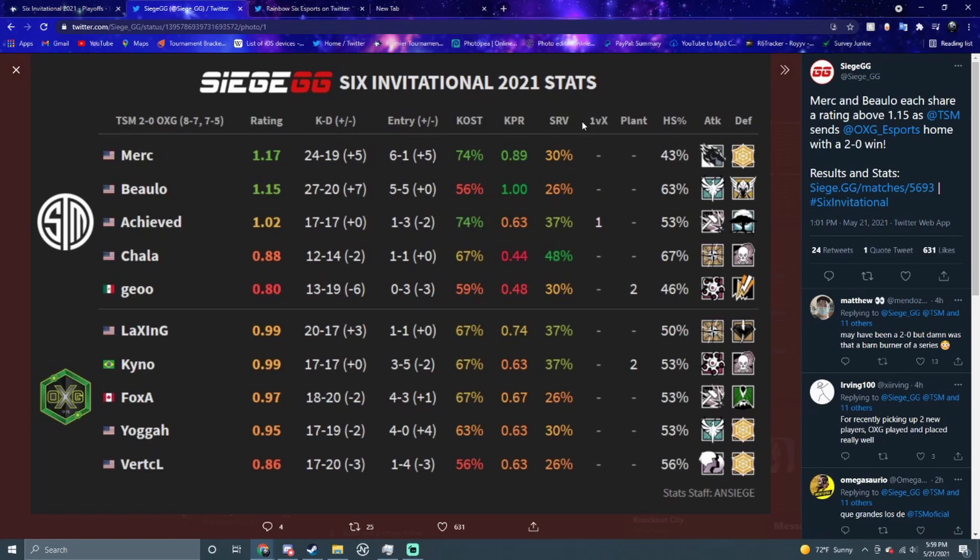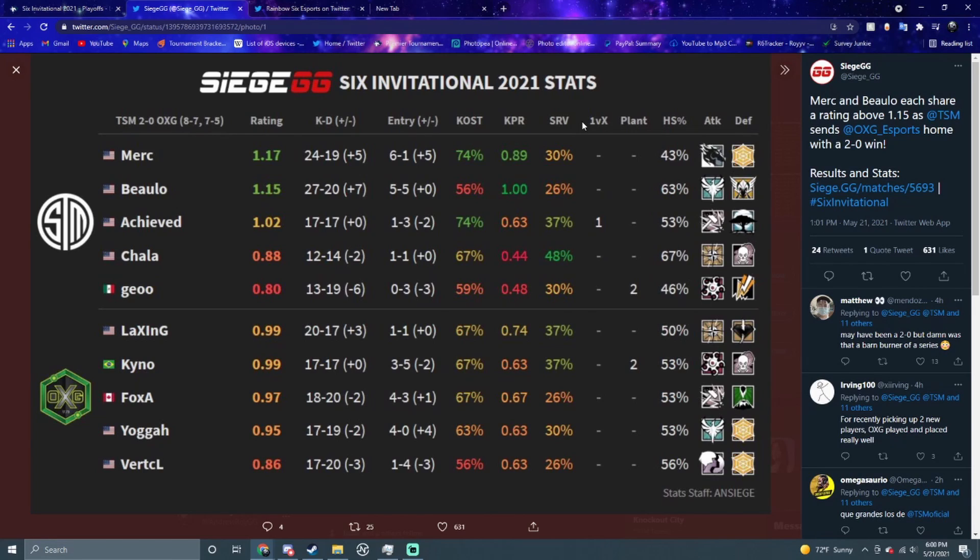TSM closed this one out 8-7, 7-5 right there. Kino and Yaga played really well this whole event as newcomers into stage one. They're not really newcomers anymore but Merc and Beaulo popping off on the main stage - we like to see it. Six and one, five and five on the entries, pretty good from them overall.